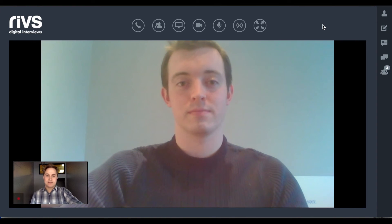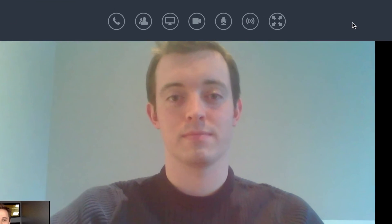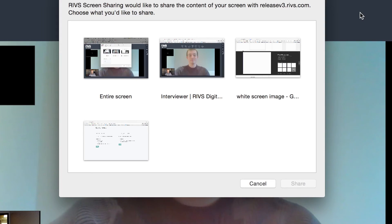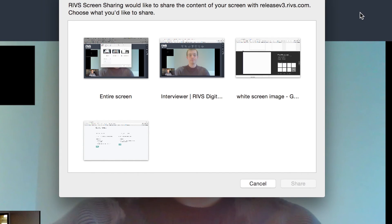The interviewer also has the ability to share their screen with the candidate. They can choose to either share their whole screen or any window that they have open on their computer. The screen share will also be captured by the recording.